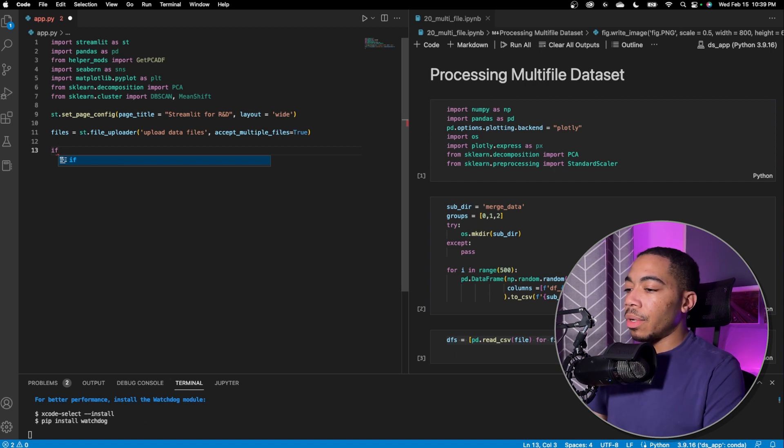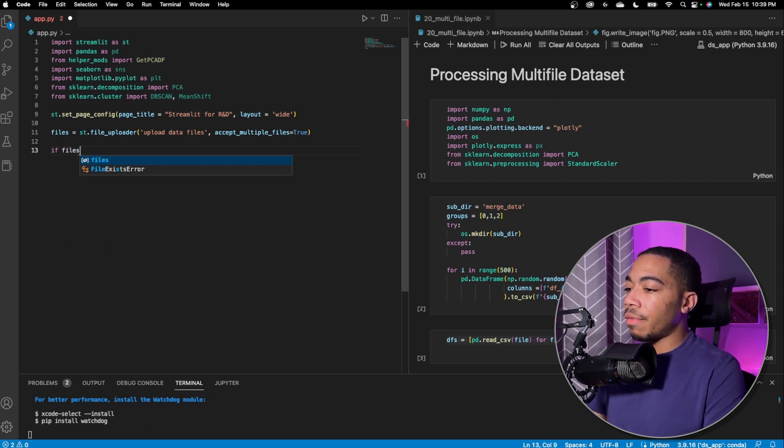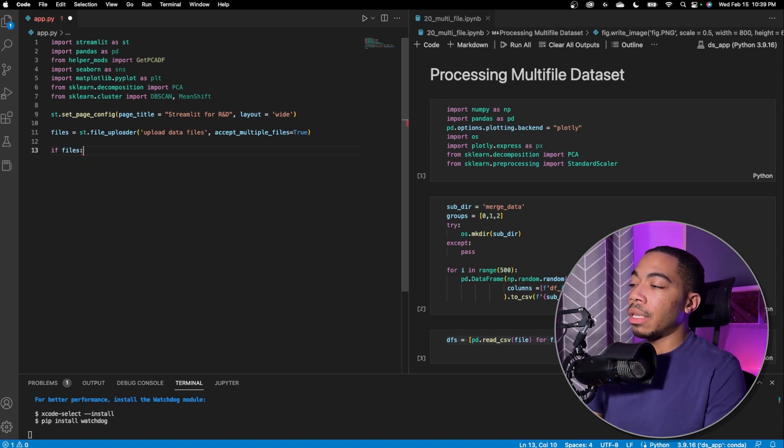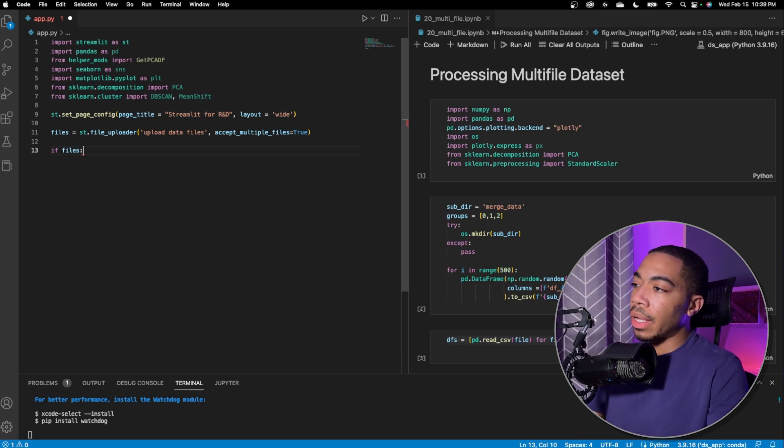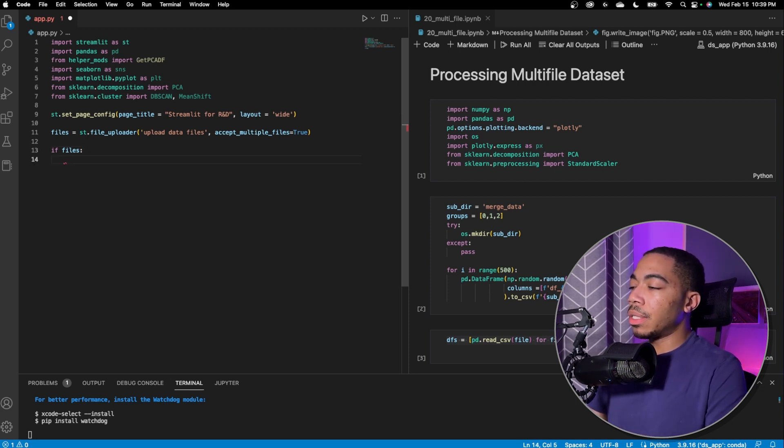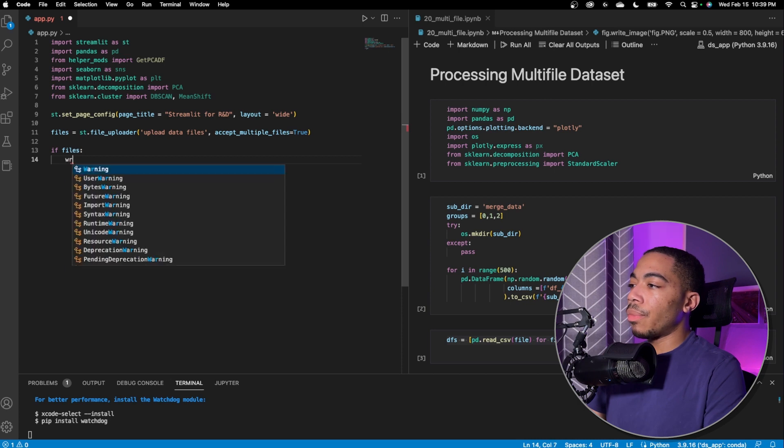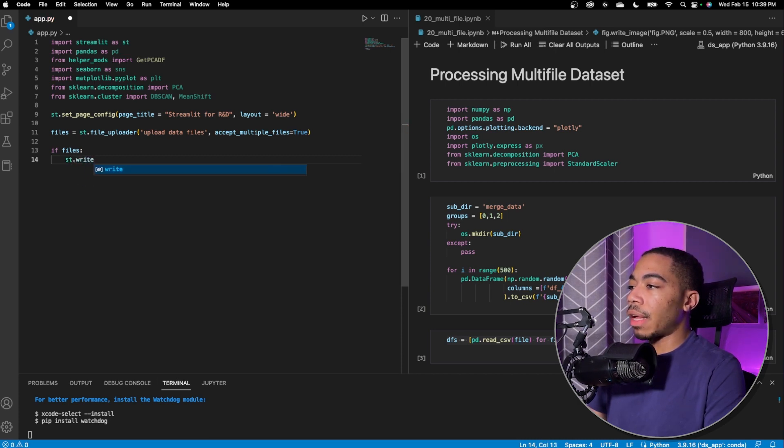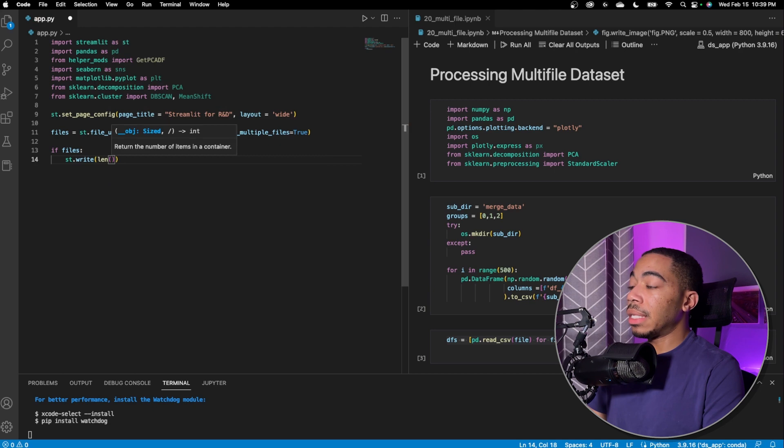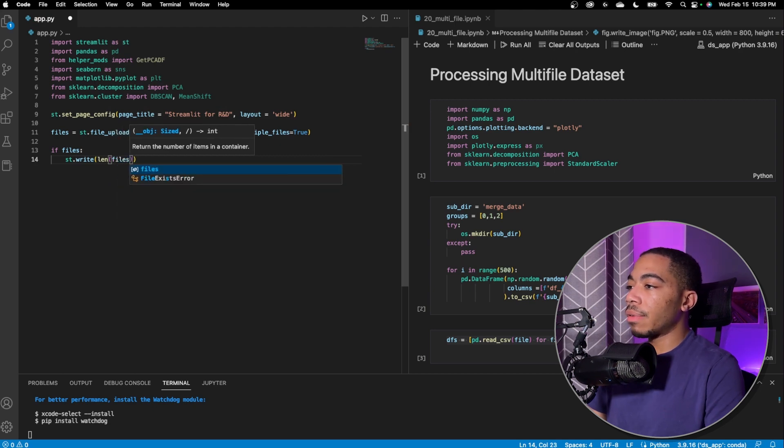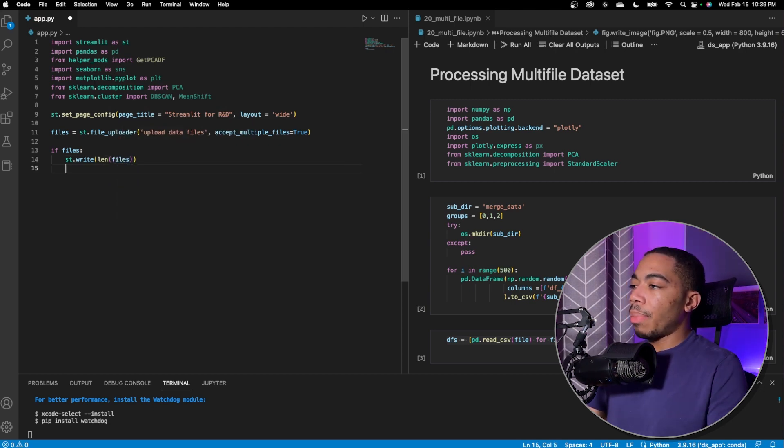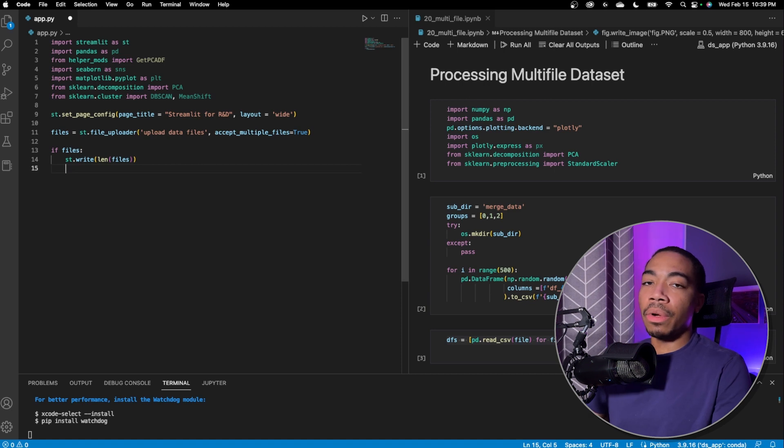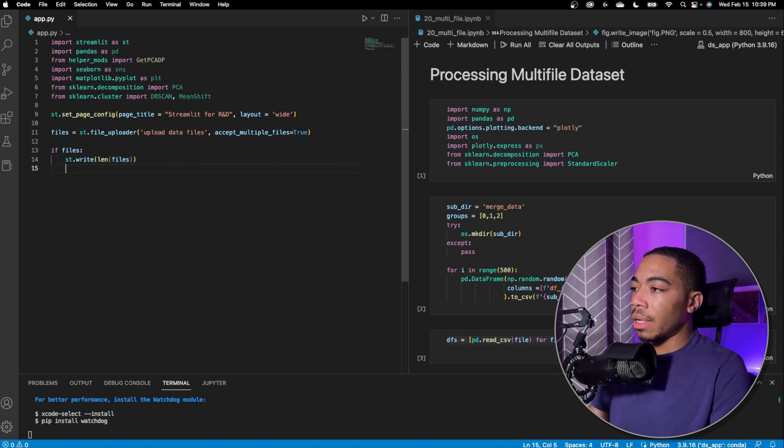And so we're going to say if files. So again, this assumes that if files is true, then it will run the rest of the code. And we're going to say if files, st.write the length of files. And this will give us an idea of the number of files we have. By association, if files is false or there are no files, this line will not run.